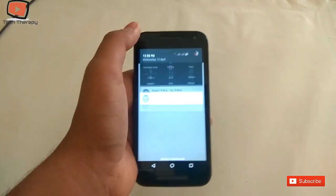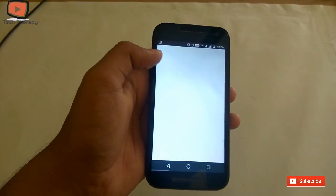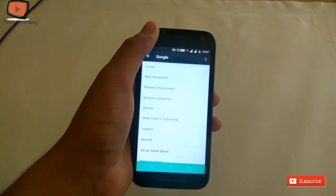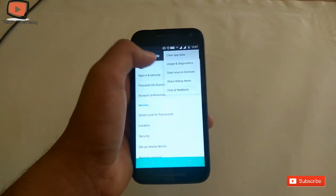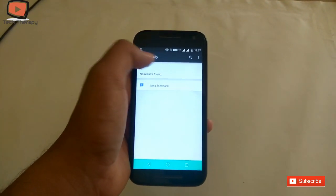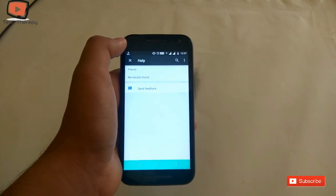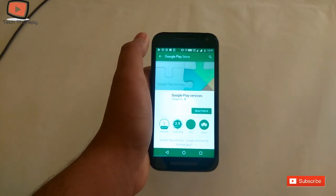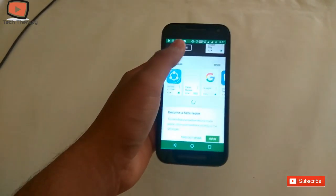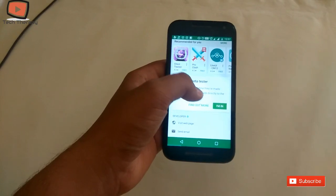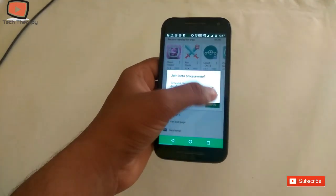First, go to Google, press on the three-dot option, then Help and Feedback. Again press on the three-dot option and go to Google Play Store. Now scroll down and you will see 'Become a Beta Tester' — press 'I'm In' to join.